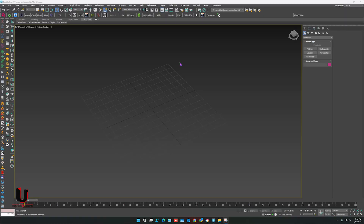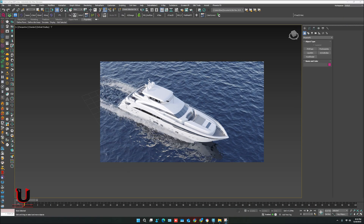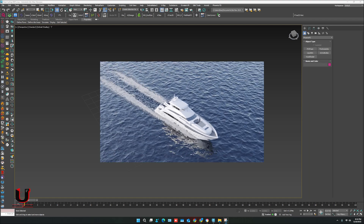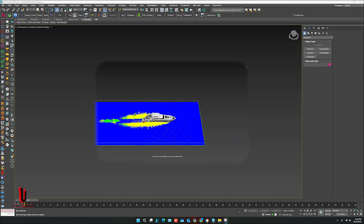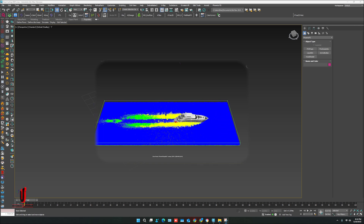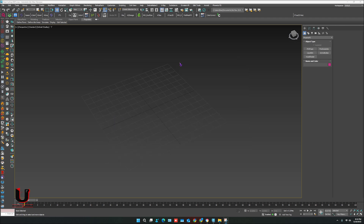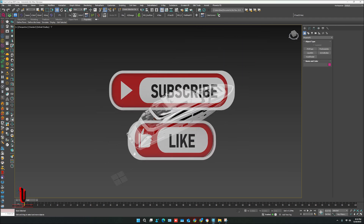Hello everyone, hope you are doing well. In this tutorial I'm going to show you how to create ocean sailing and how to create boat or yacht sailing with Phoenix FD. Here are a few steps so you can easily create the sailing effect in your scene. Before we start, please like and subscribe to my channel.